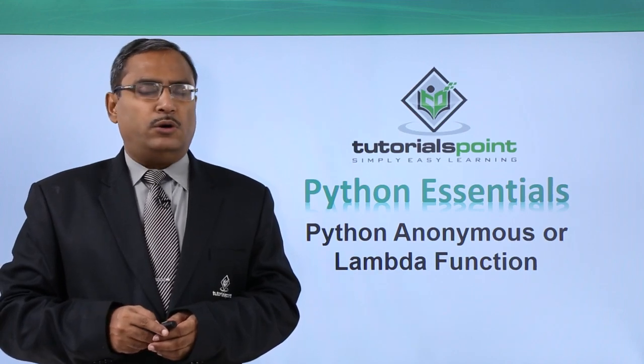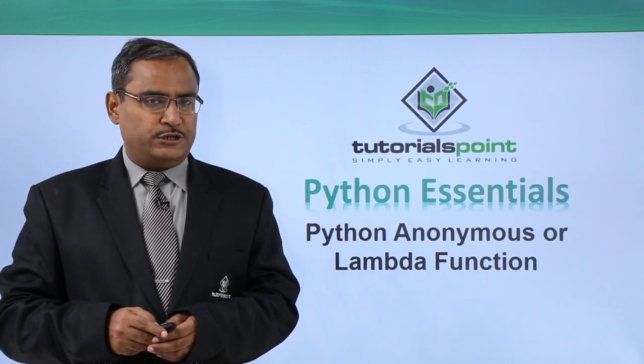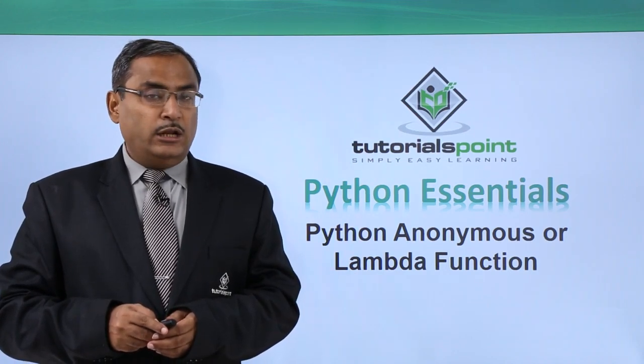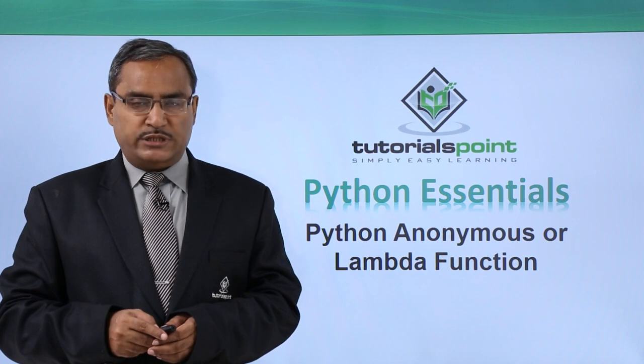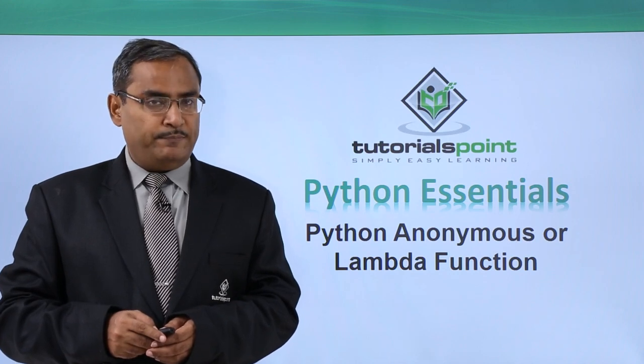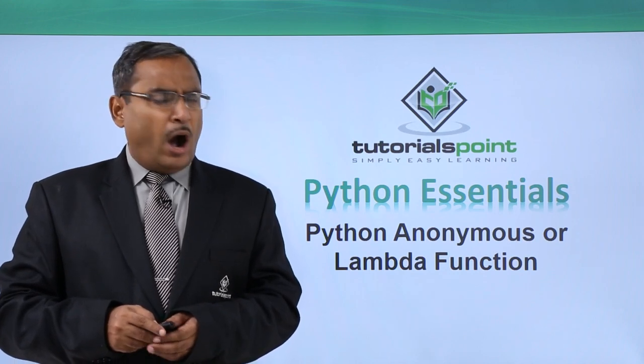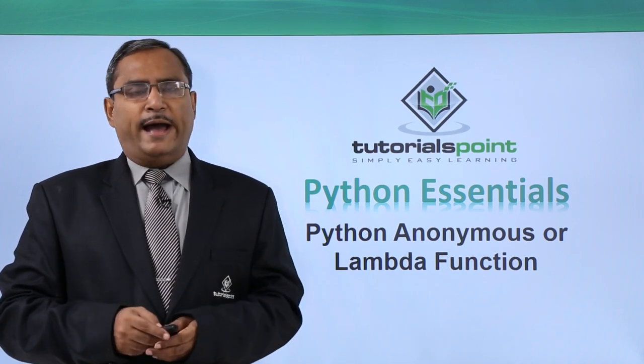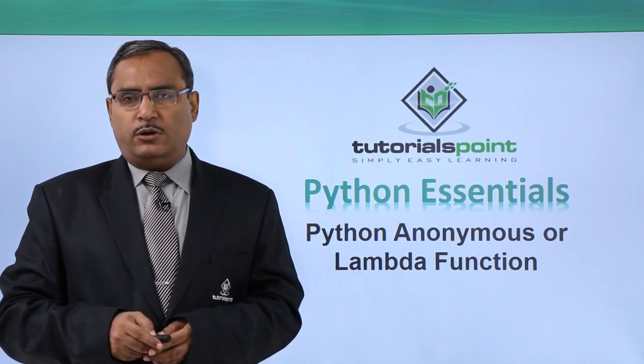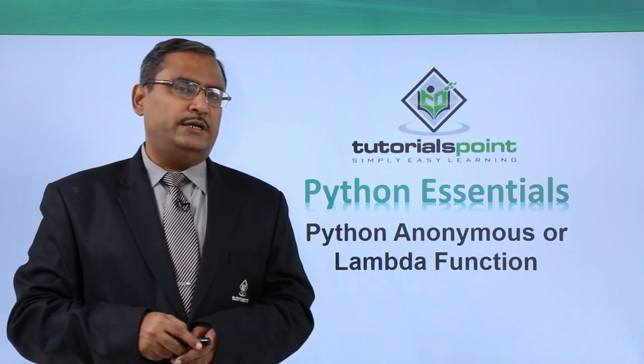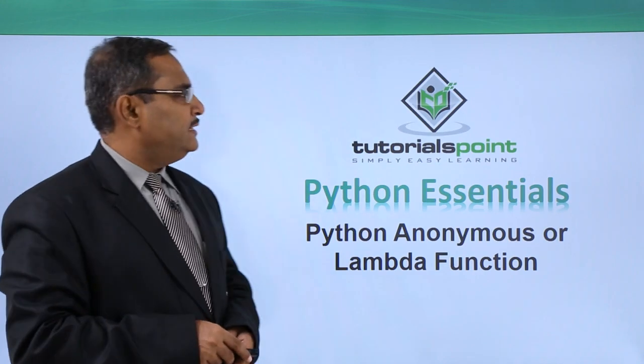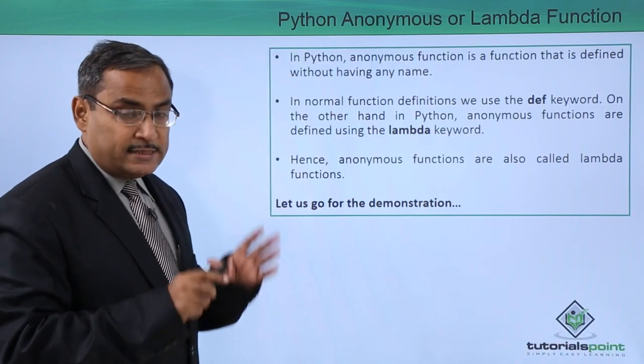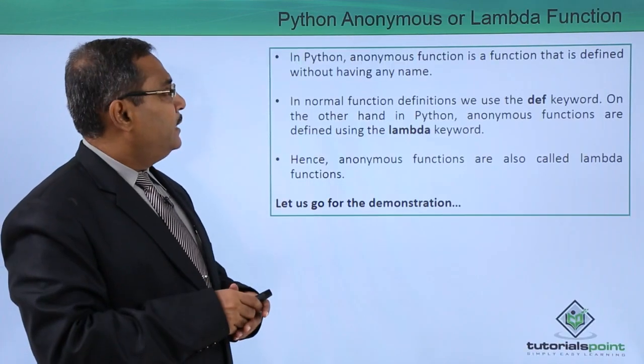Python anonymous or lambda function. Anonymous function means there is a function which has got no name. How to define anonymous function or lambda function in Python, we shall be discussing that one in this session.